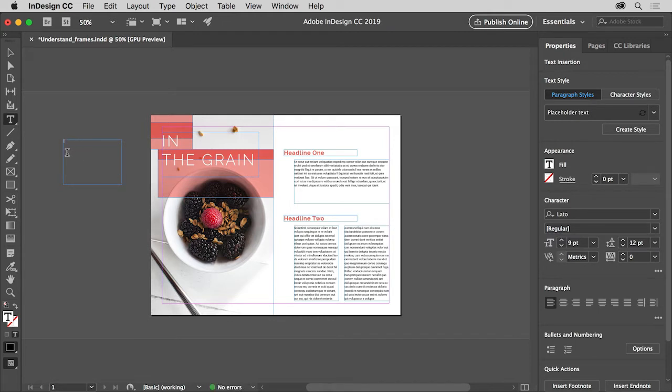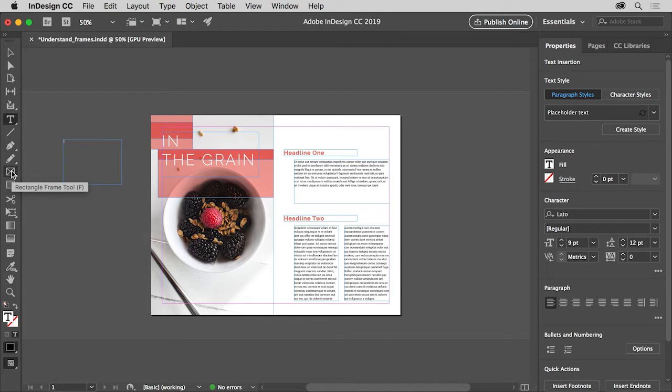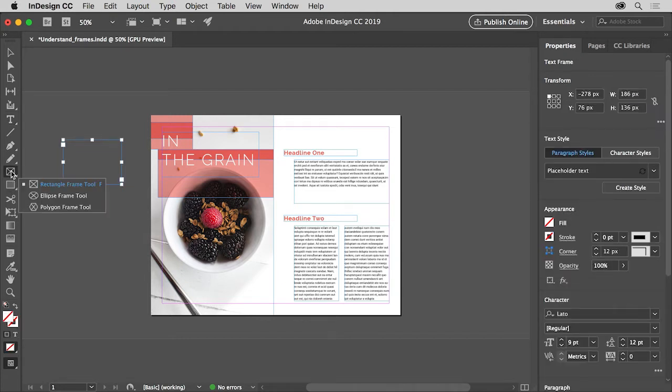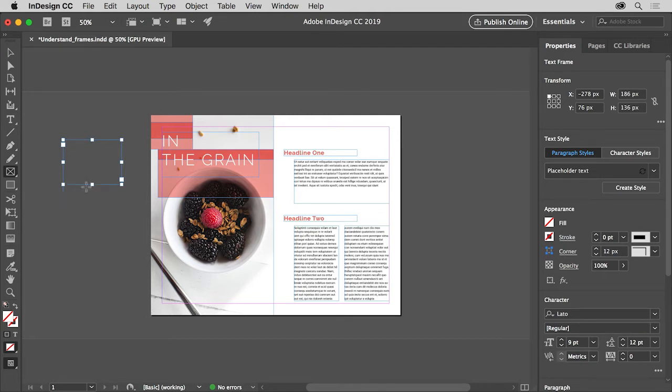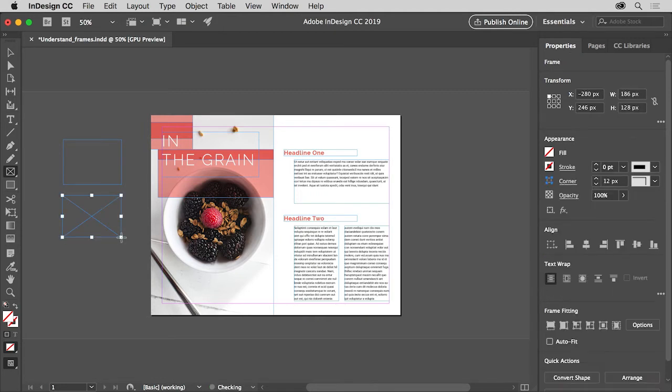Now the frame tools found here in the tools panel are used to create placeholder frames, usually for graphics like a picture or logo. If you press and hold down on the rectangle frame tool, you'll see three frame shaped tools you can draw with. Frames drawn with any of these tools will have an X in the middle, usually to indicate that a graphic will go there.